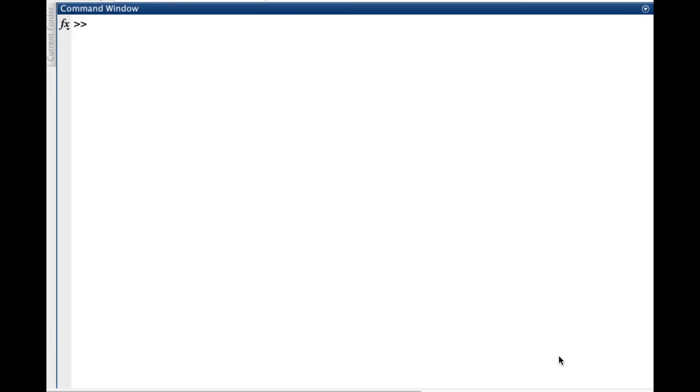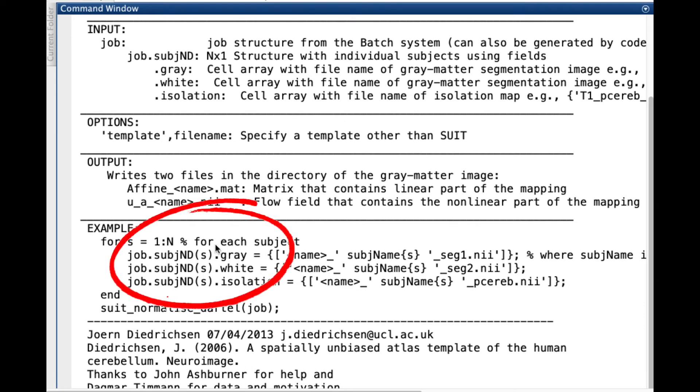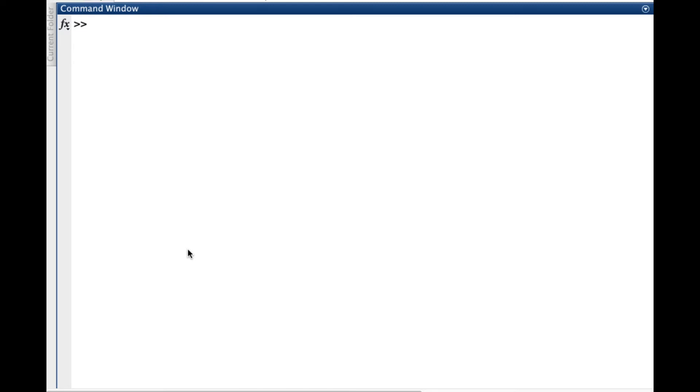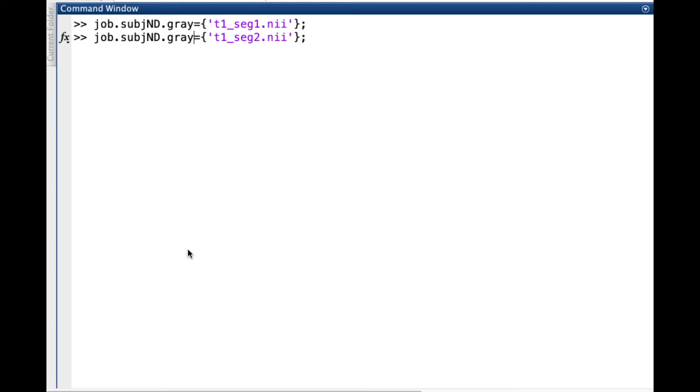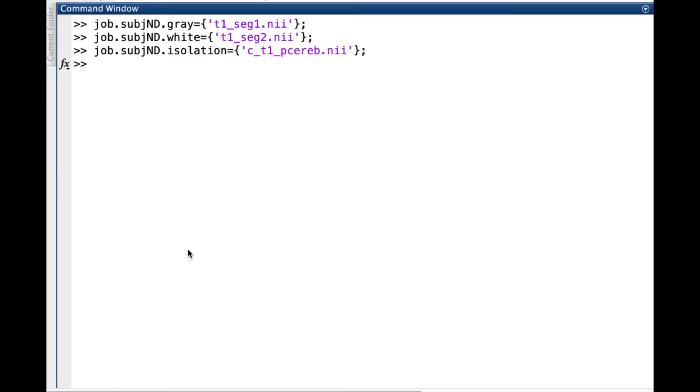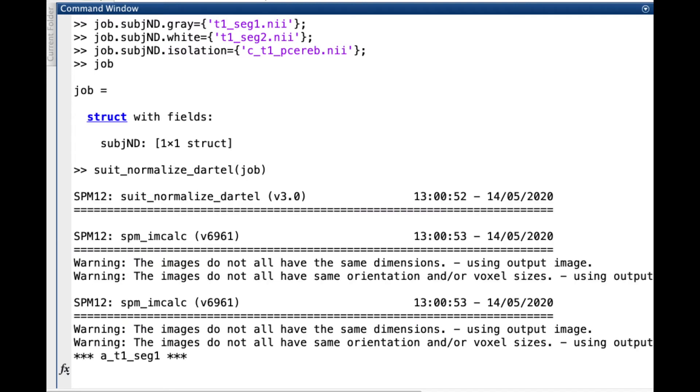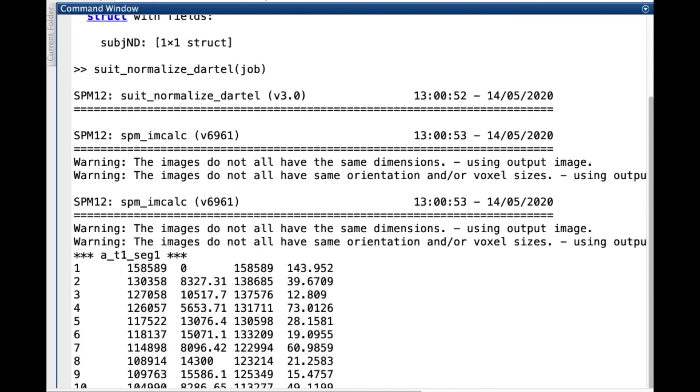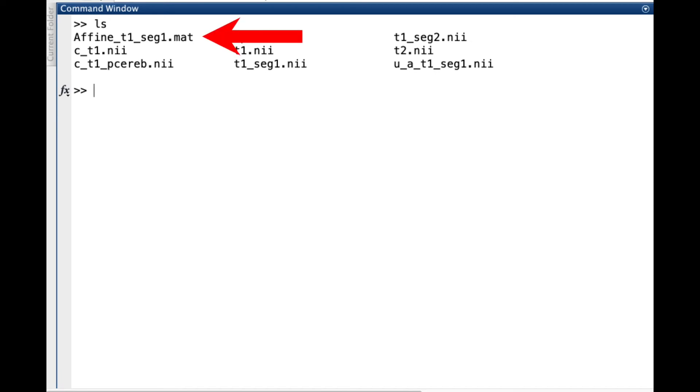The normalization is performed using the function suit_normalize_dartel. This function requires a structure with the images resulting from the isolation. We can easily create this structure by typing the name and the fields. Let's say that we want to name our structure job. Then we write job.subj.gray equals open curly brackets and we type the name of the gray matter segmentation. We close and then we do the same for the white matter. We save the name for the isolation mask and our structure is ready. Now we can call suit_normalize_dartel parenthesis job, close and press enter. The function will take a couple of minutes and will produce two files, one containing the affine transformation and the second with the deformation field.